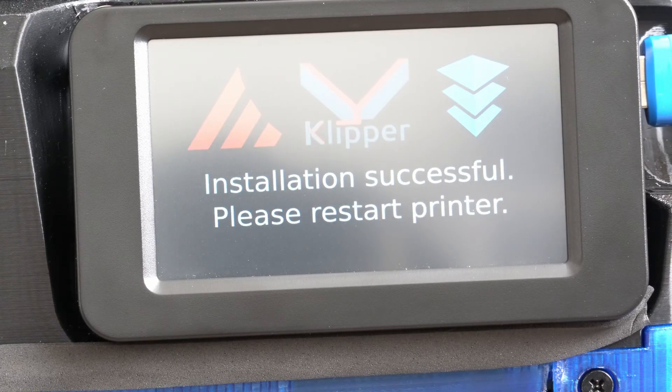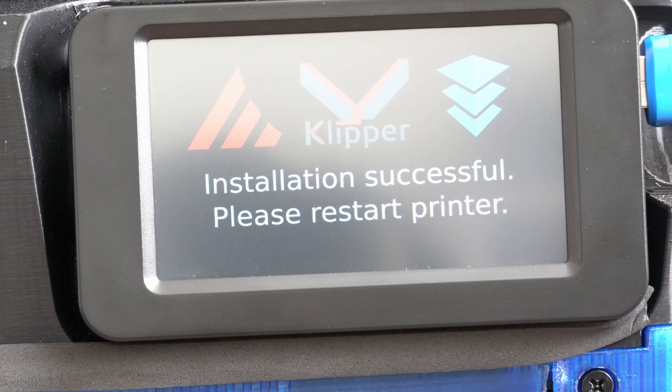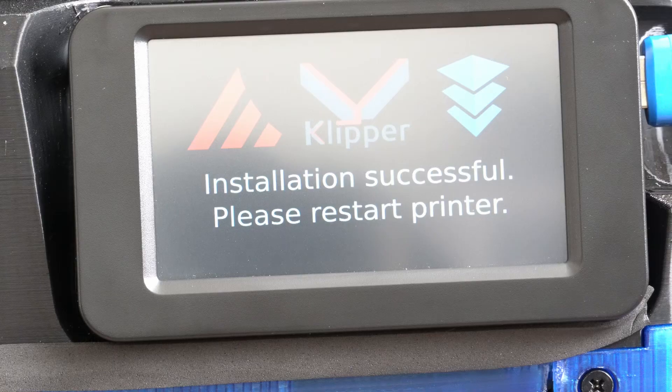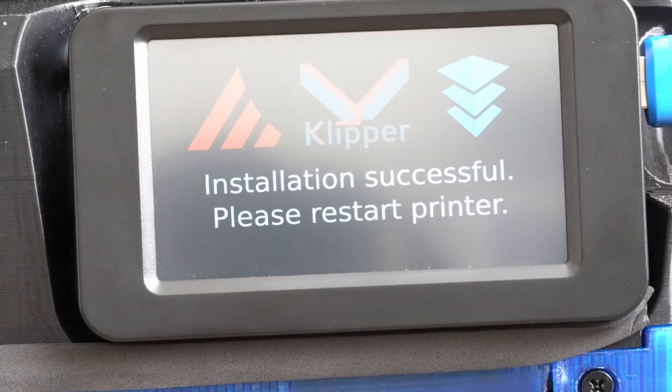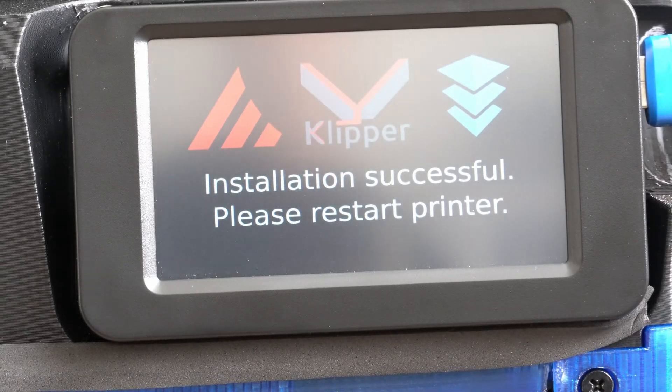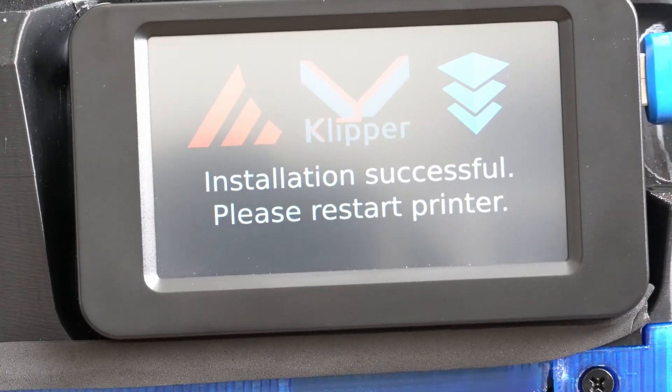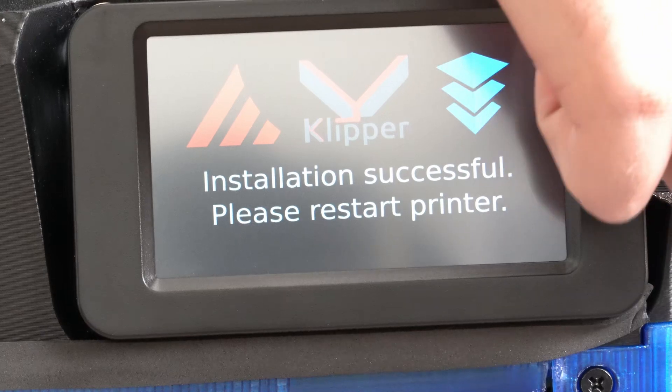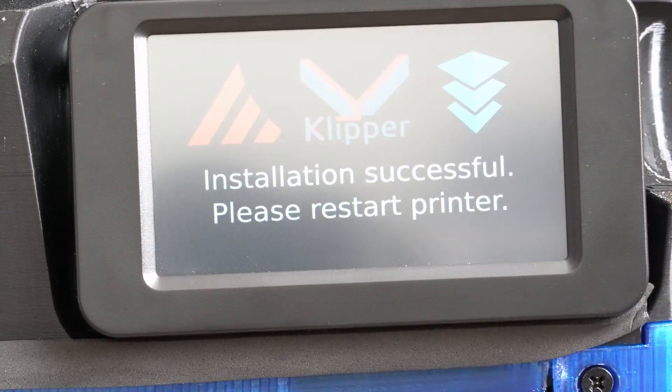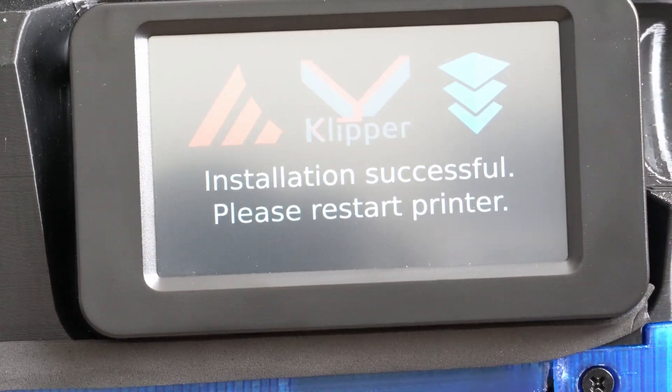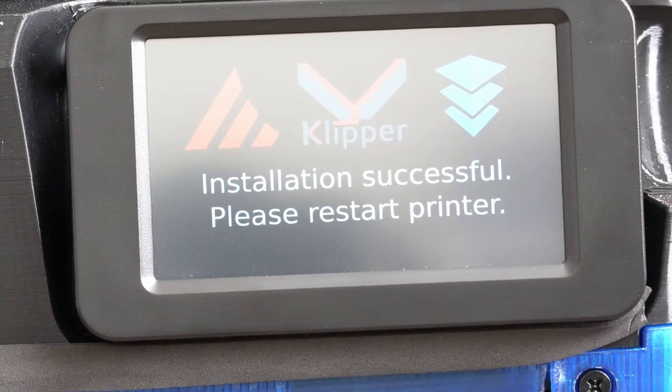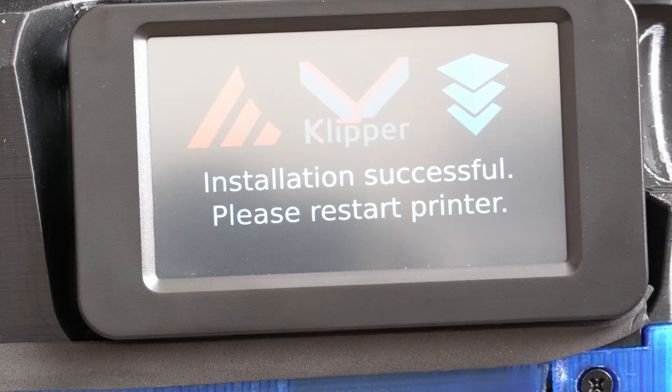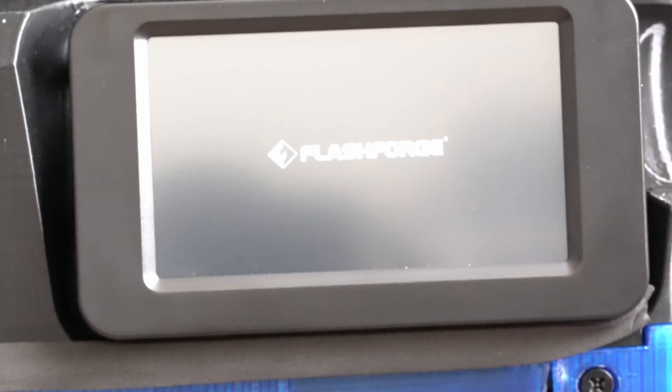That was fun. Alright, installation successful. Please restart printer. So I guess we should probably pull the drive out. We will shut her down. Give it a couple seconds. Power it back up. Let's see what happens.